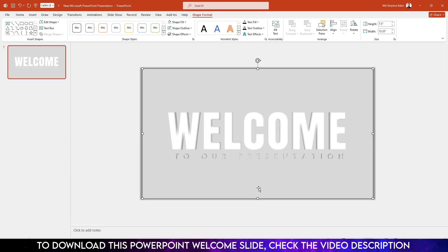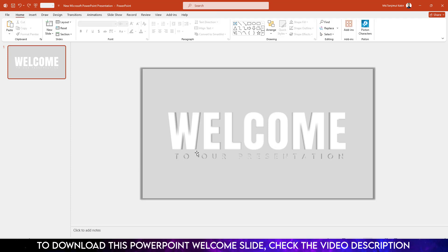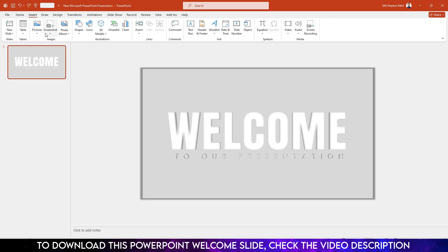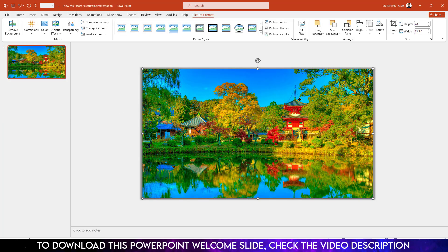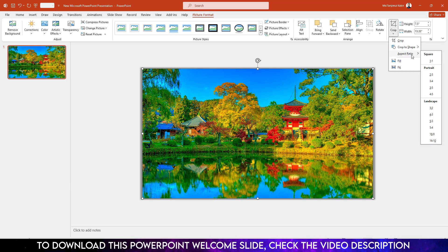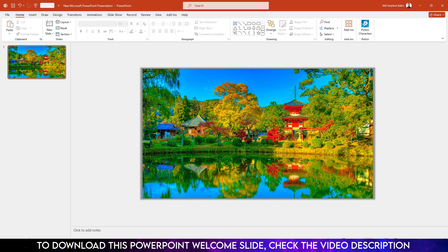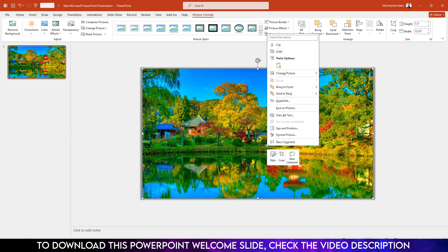Let me zoom out — you can zoom out from here, or hold down the Control key and scroll the mouse. Now I have to insert two pictures. Go to Insert, go to Picture, go to This Device, select the first picture and click Insert. Click on the picture, go to Picture Format, go to Crop, go to Aspect Ratio, and make it 16:9. Click outside.